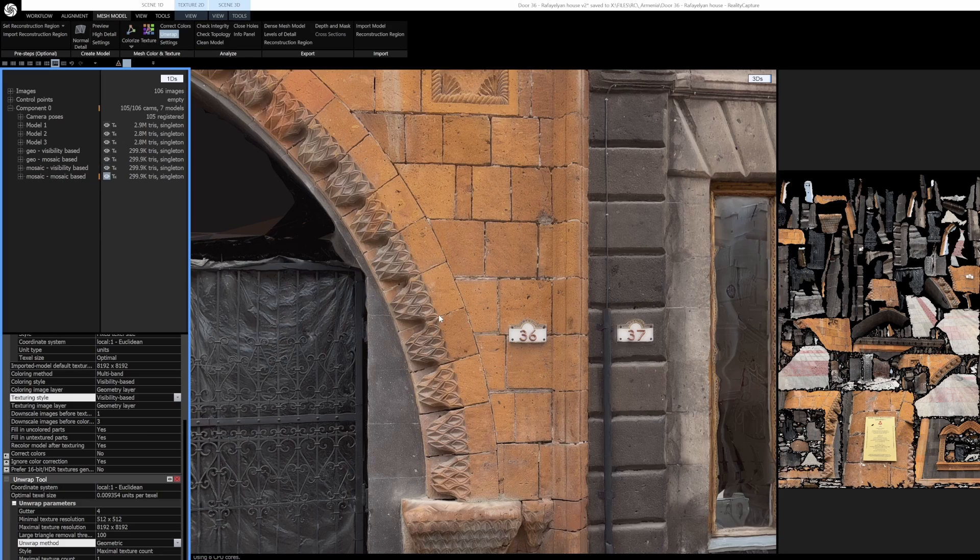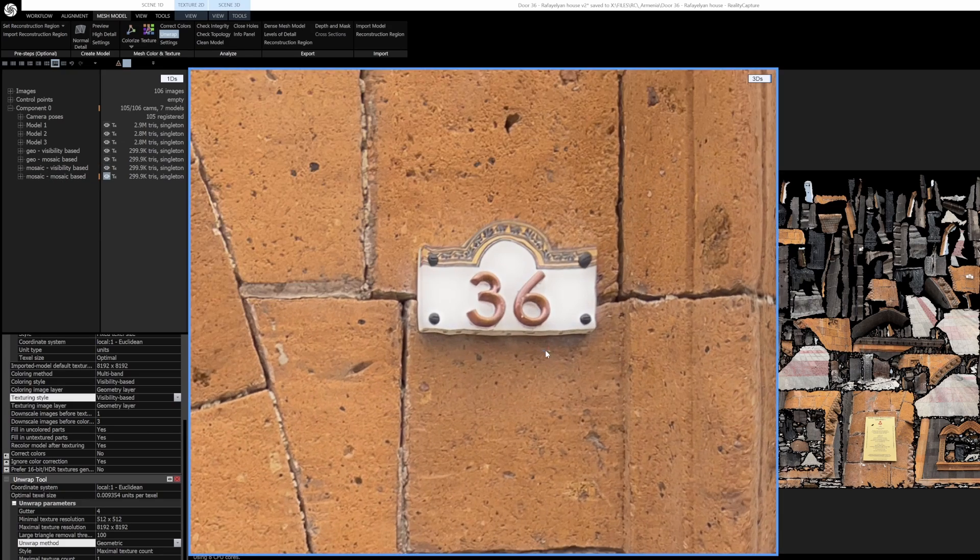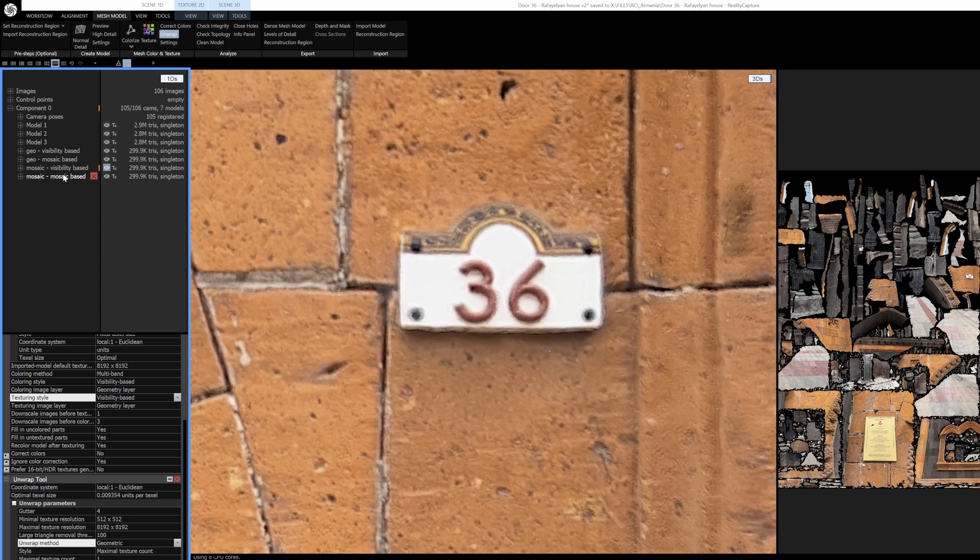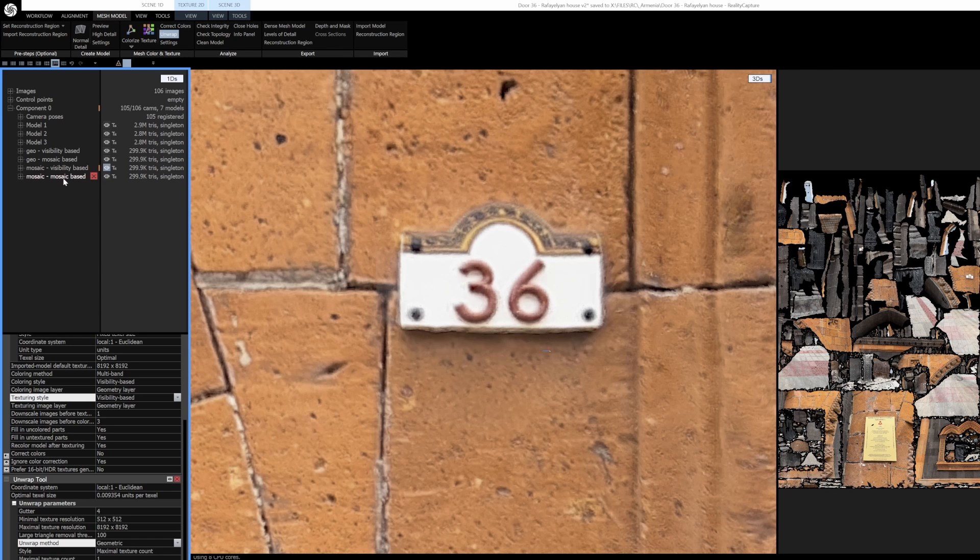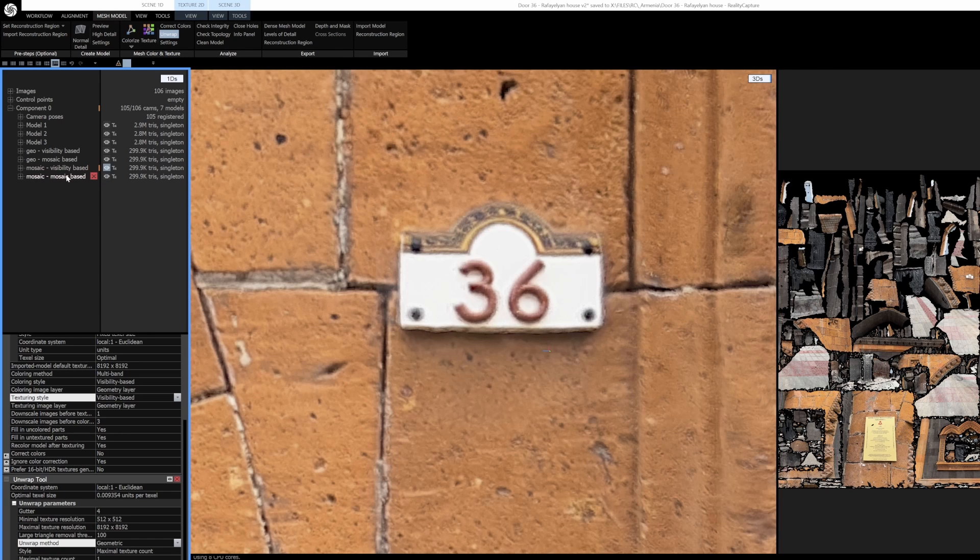But again when it comes to like small details you'll start to see a lot sharper, much sharper results.